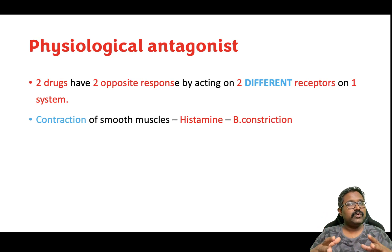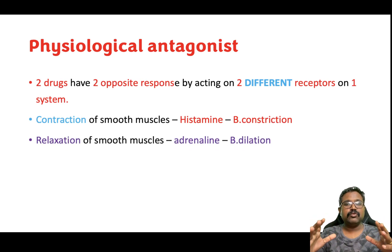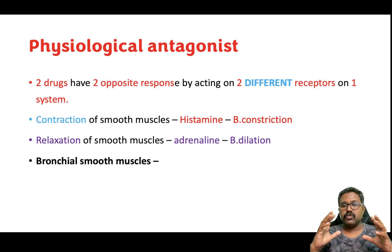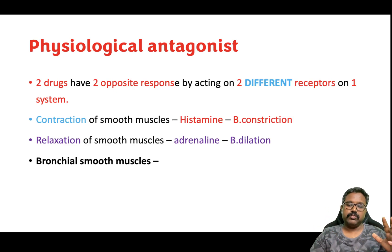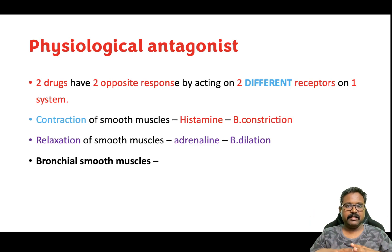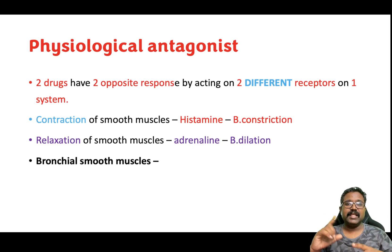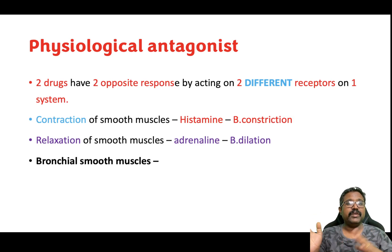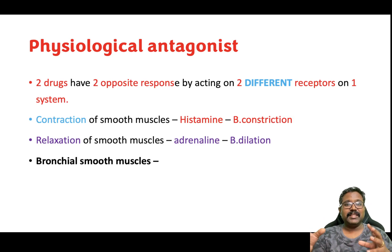So what will be the antagonist — that means what will overcome the contraction of the smooth muscles? In the bronchus you also have a receptor which can relax the bronchial smooth muscles. Relaxation of the smooth muscles will be done by adrenaline, which will produce bronchodilation. So the two drugs acting and producing opposite actions on a single system but acting on different receptors are histamine and adrenaline. Adrenaline is the physiological antagonist of histamine — one producing bronchoconstriction and the other producing bronchodilation — on the same system, the bronchial smooth muscle.